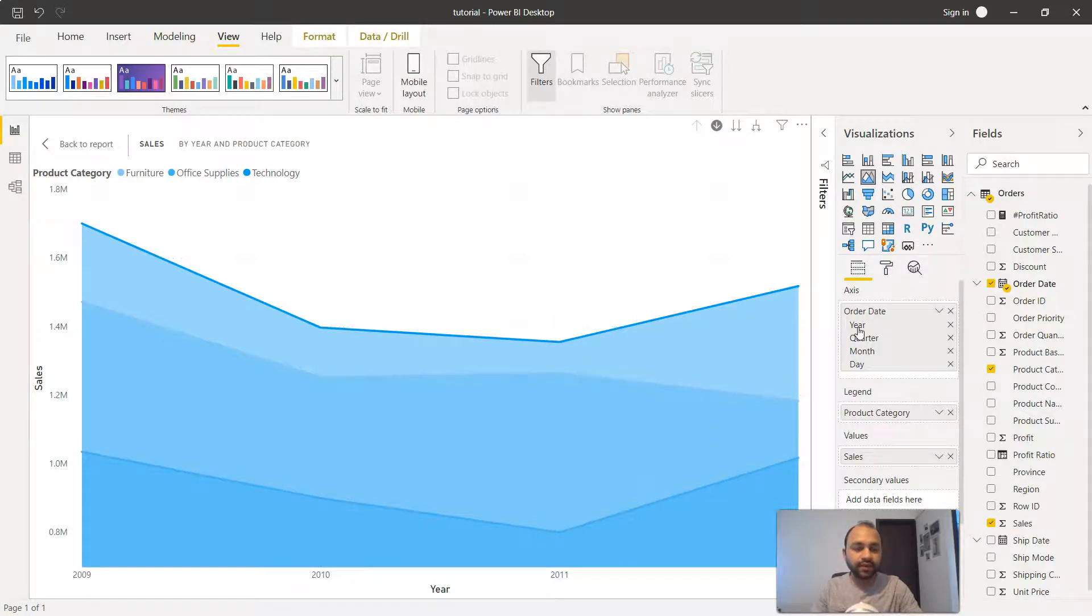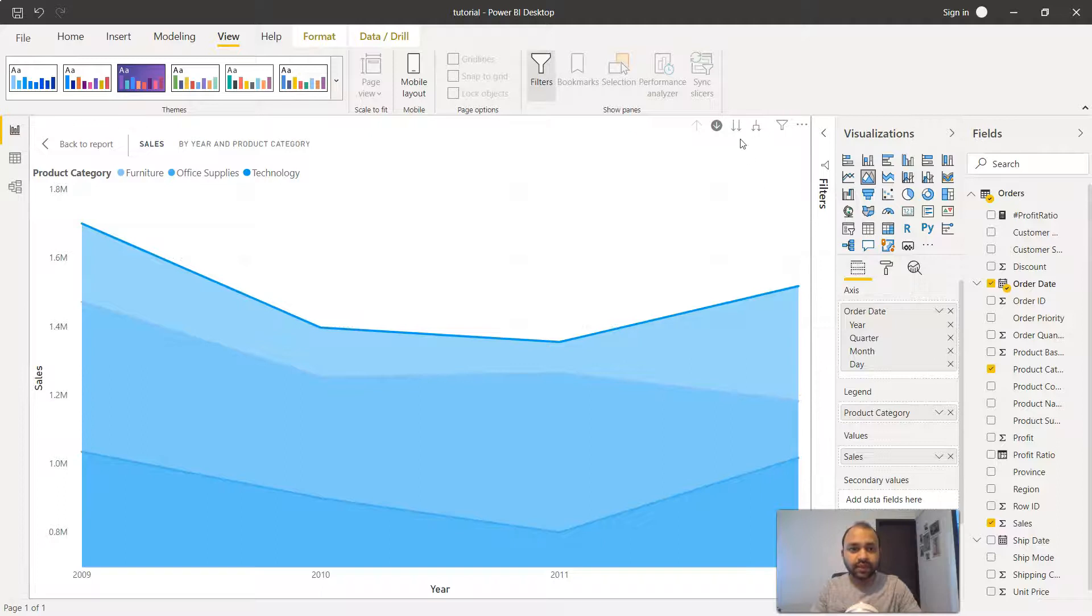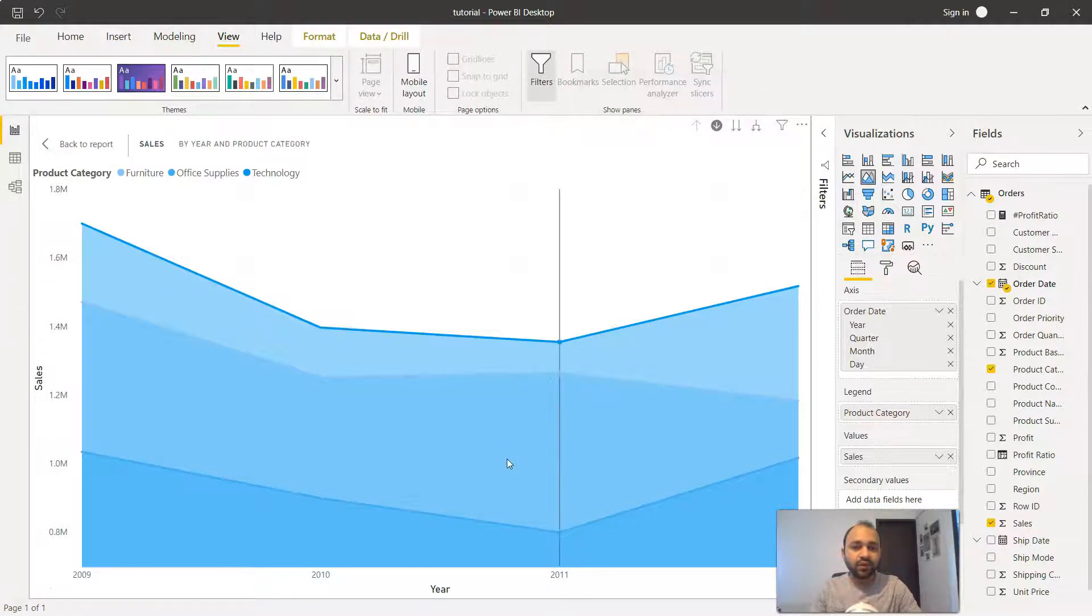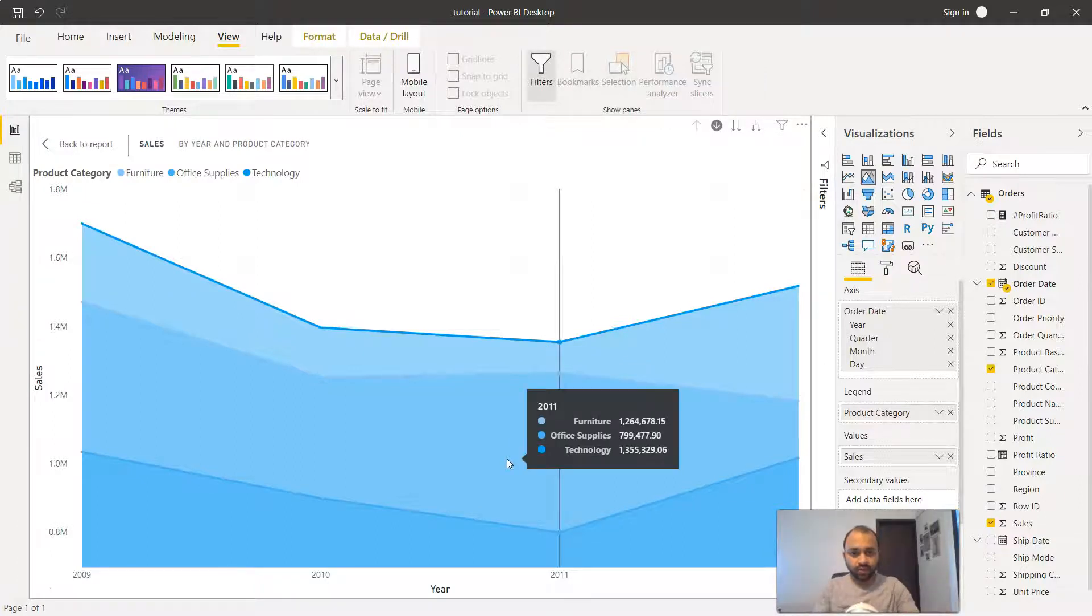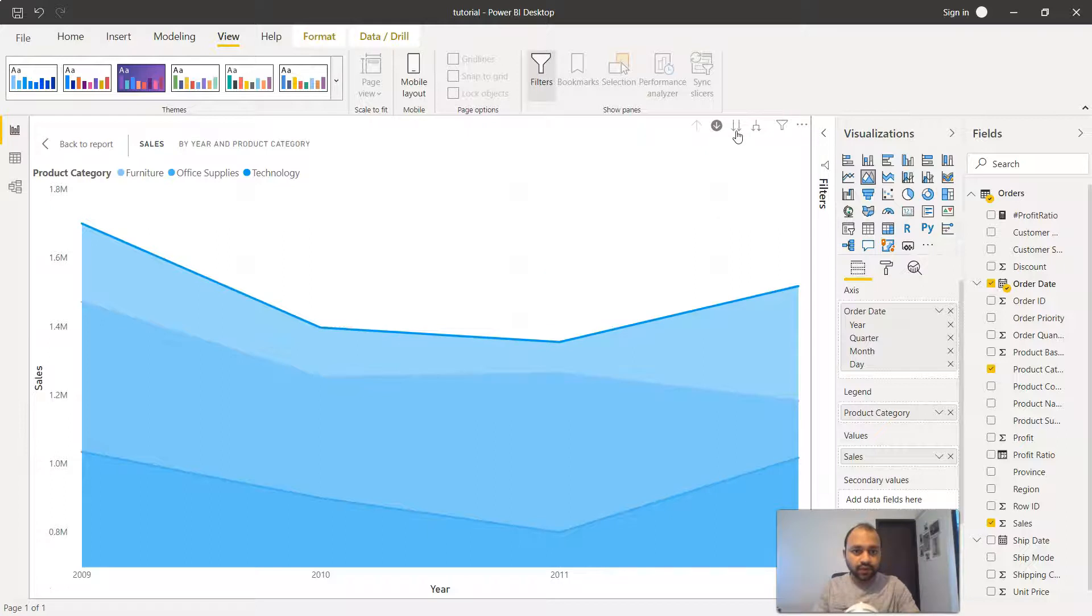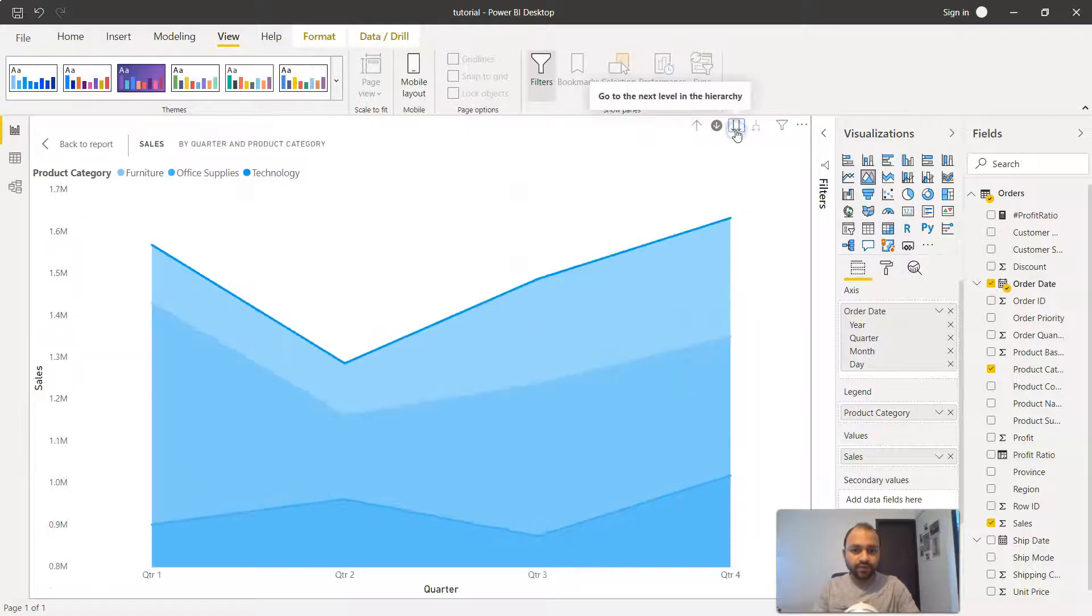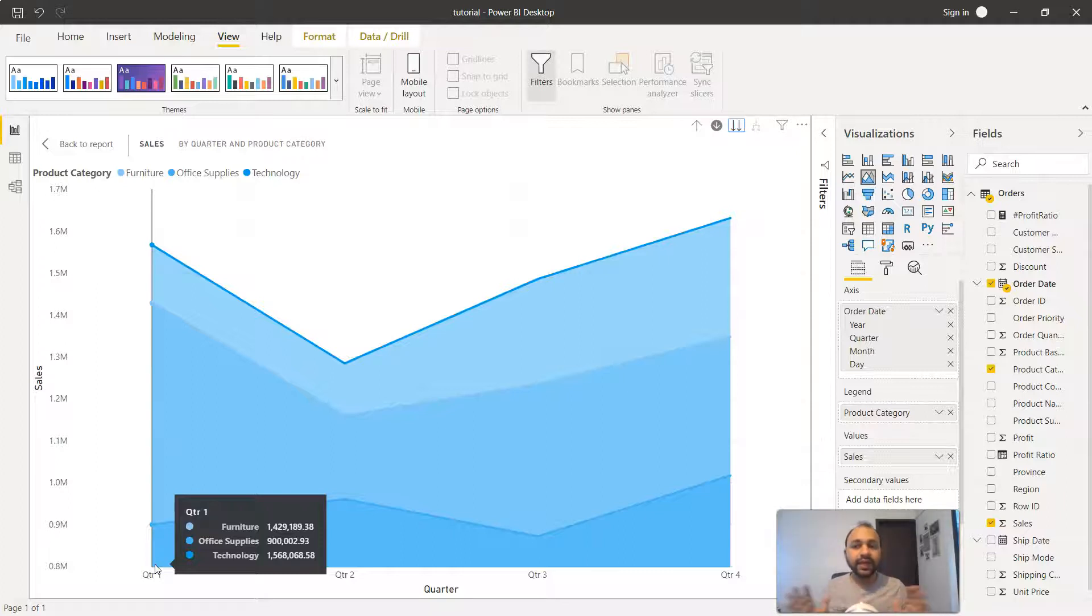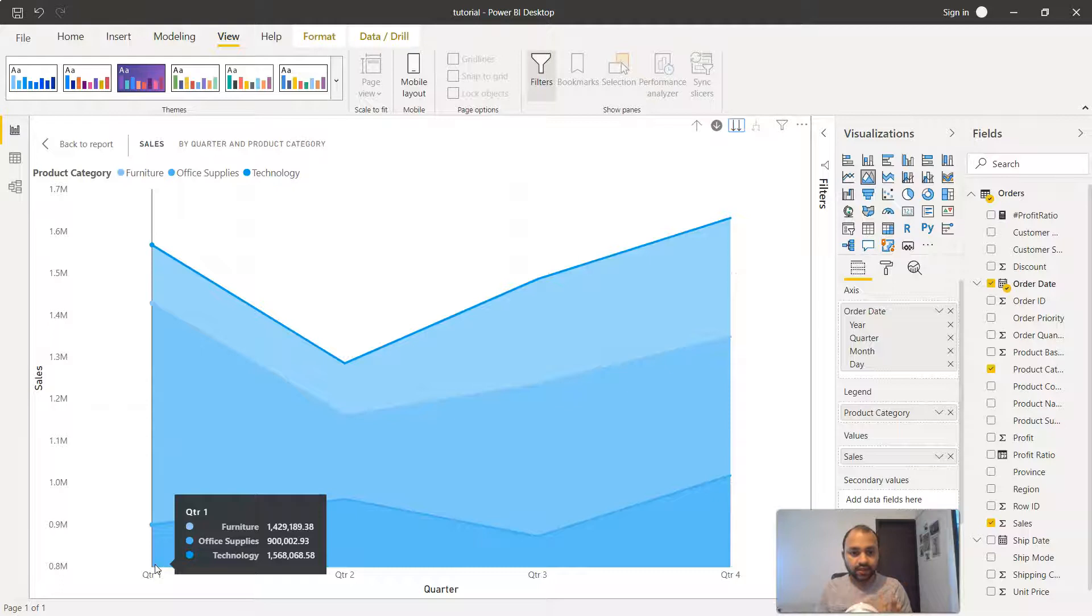The second option here which we explored earlier in the line chart as well is going to the next level of hierarchy. After year what you have is the quarter, so if we click here what you see is the quarter information. But this quarter, as I explained in the line chart as well, is the aggregation of four years which is 2009, 10, 11, and 12.